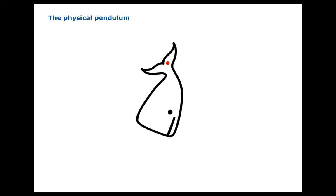In this video we're going to examine the properties of a physical pendulum. A physical pendulum is an extended object that is rotated about some point on the object. I have chosen a whale that is caught by its tail to be the example of the physical pendulum in this video. The red point represents the axis of rotation of the whale.